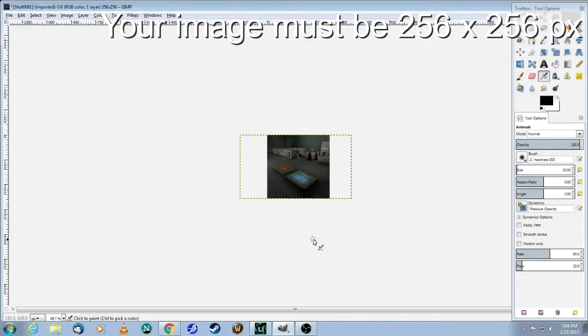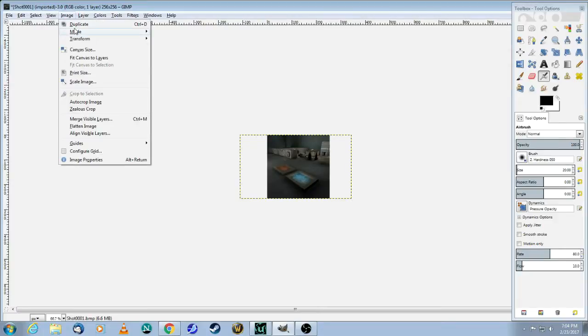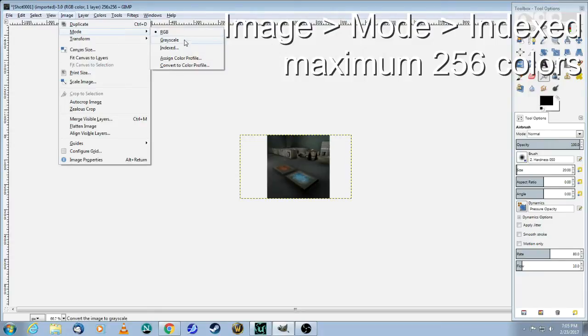Now this is your final image. This is 256 by 256, which is what the editor requires. And one final step is you have to go into image mode. And normally it's RGB, but now you have to change it to indexed.